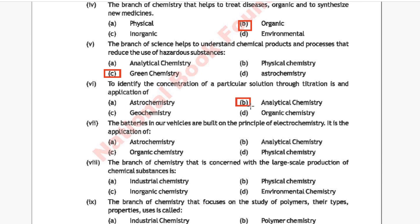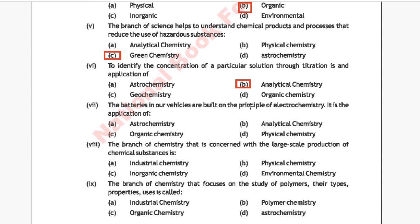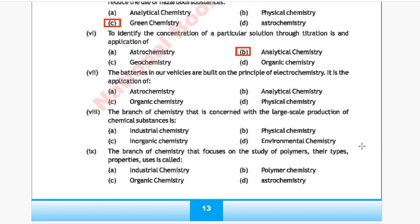Question 7: The battery in our vehicles is built on the principle of electrochemistry. It is the application of which branch? Option A: astrochemistry, Option B: analytical chemistry, Option C: organic chemistry, Option D: physical chemistry. The correct answer is Option B, analytical chemistry.